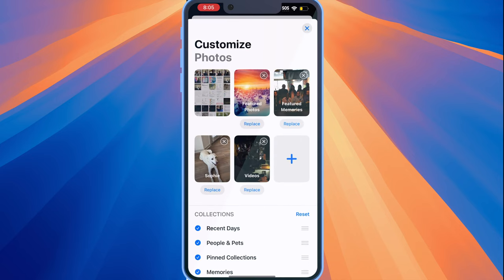If you tap on customize, you'll get the first five albums here: your entire library, featured photos, featured memories, and other albums.